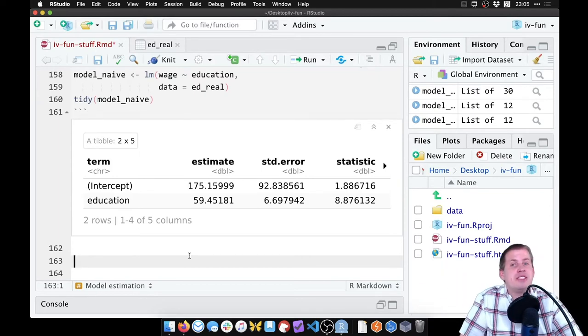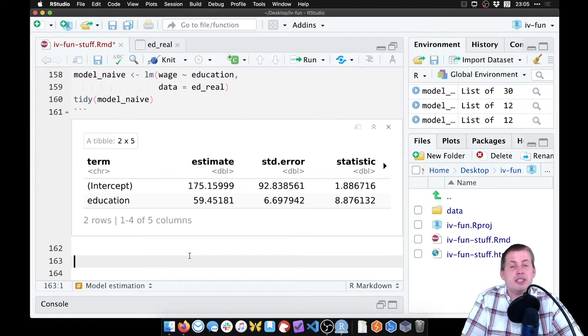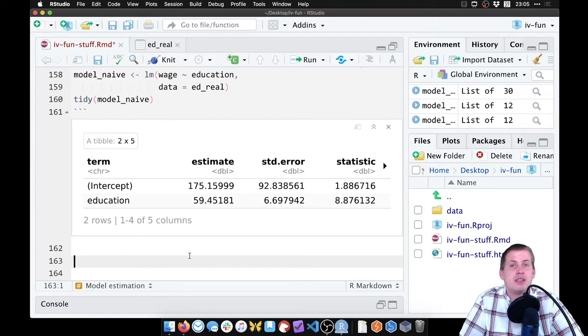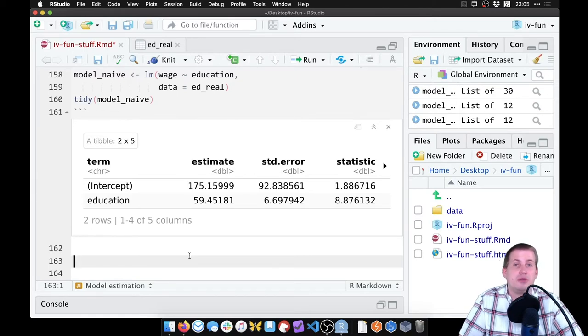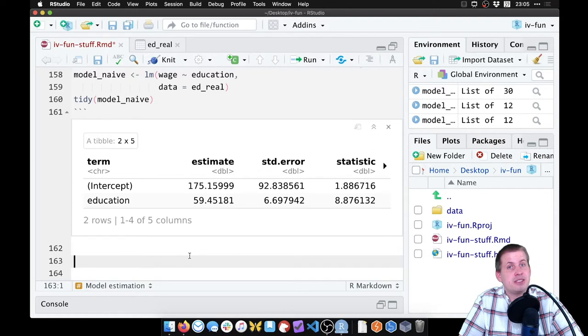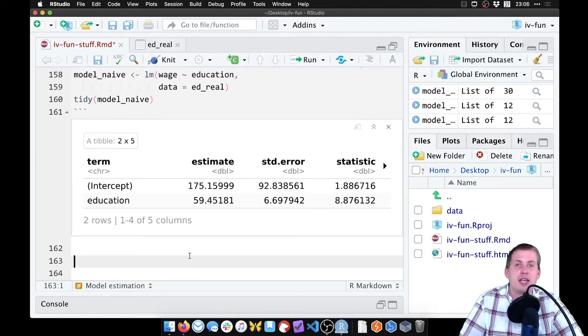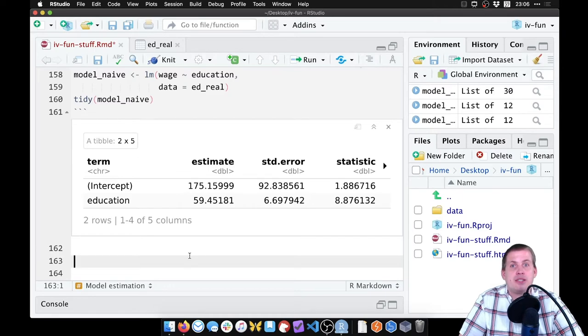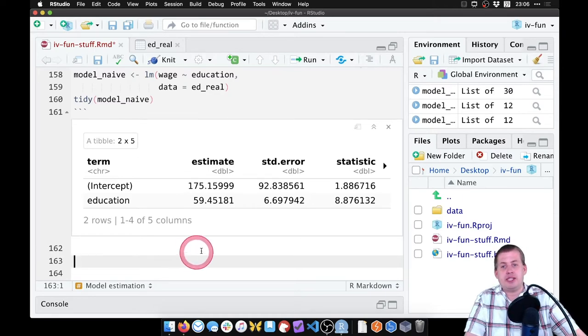And the thing that's different in this example from the other two that we did is that we're going to control for some things. So rather than just use an instrument, or just use two instruments like we did with mother and father's education, we're going to use distance to college as an instrument, but we're also going to control for some demographic factors. Because we can. So let's go ahead and do that.